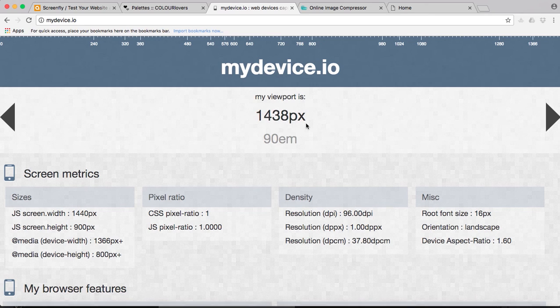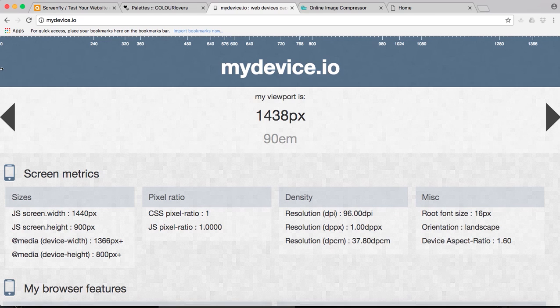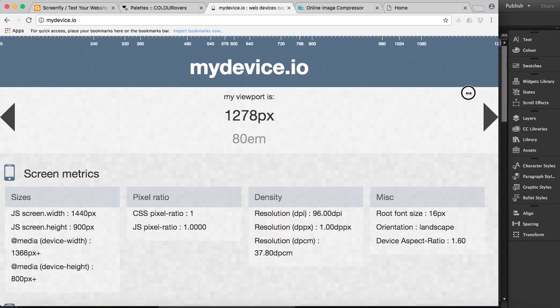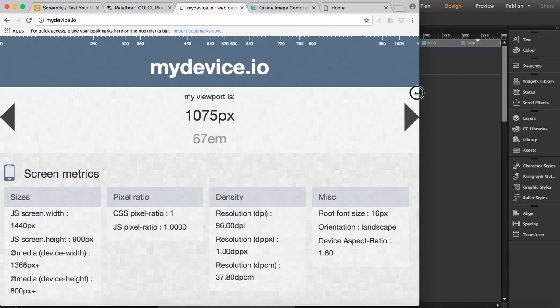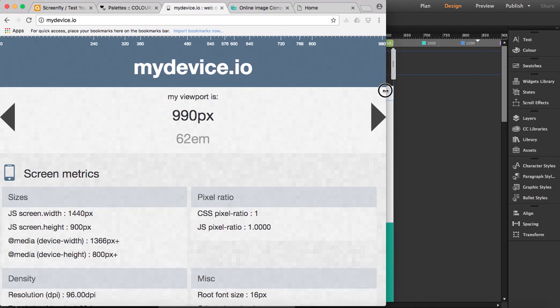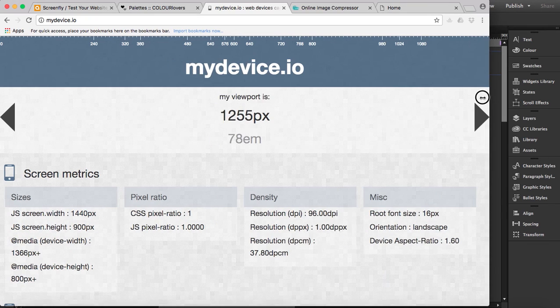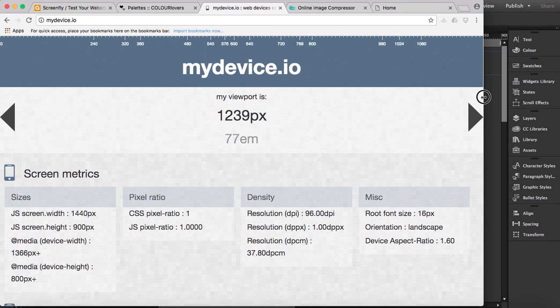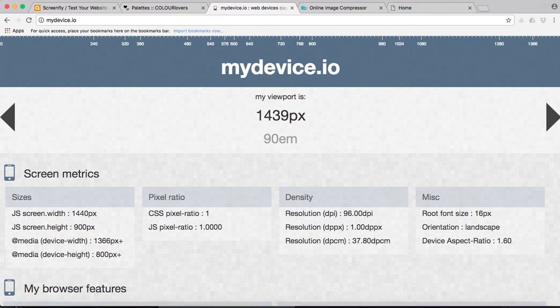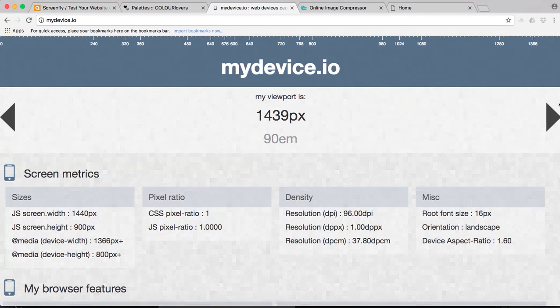1438 pixels, and you can also, if we bring this a bit smaller, then you can see how the viewport also decreases. Now it's 990 pixels, and this is handy when you're actually testing your website in different devices.